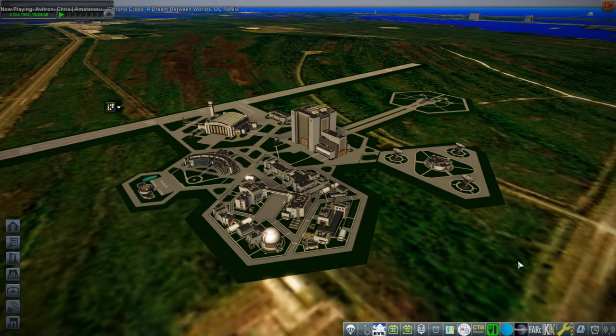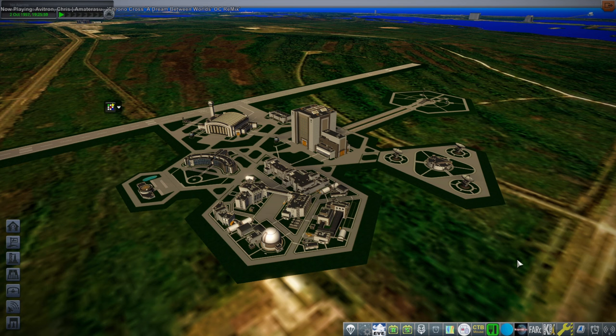Hello everyone and welcome to testing CST-100 in Kerbal Space Program 1.12 with Realism Overhaul.